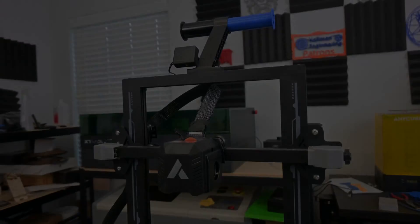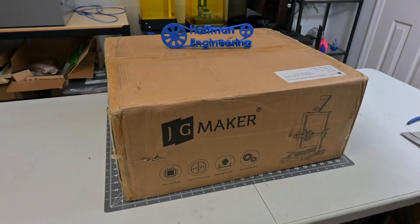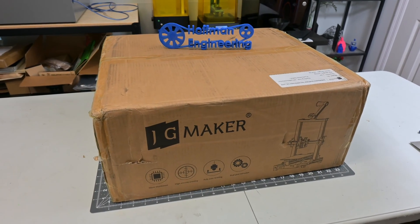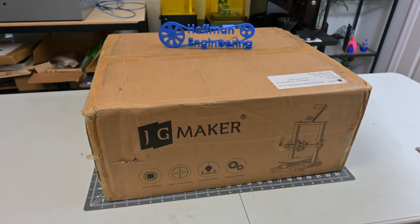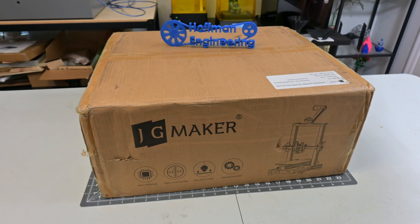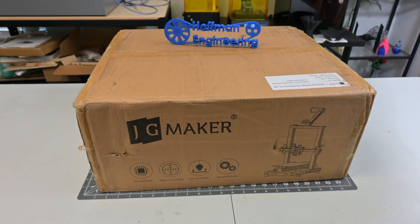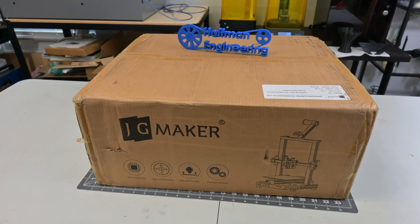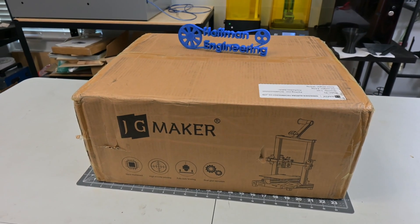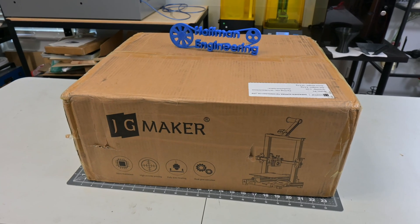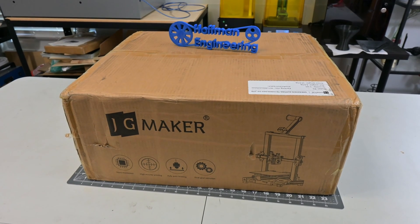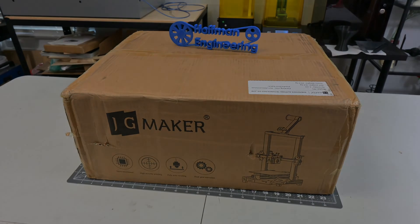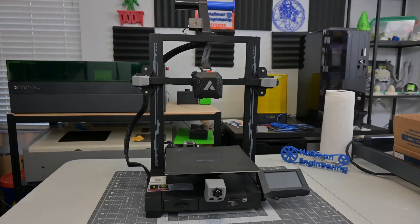Before I begin, this R1 was provided for me to review by JG Maker. As with all of my reviews, they aren't paying me for this review, and everything I say is my own honest opinion after using this printer for the last month. My videos do have affiliate links in the description, which you can use to help support my channel at no additional cost to you. Let's get into it.